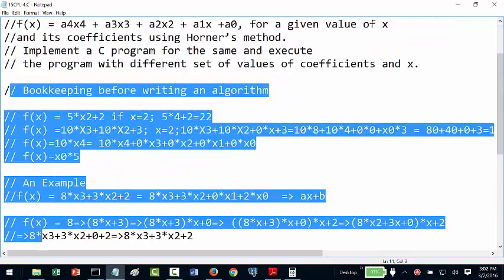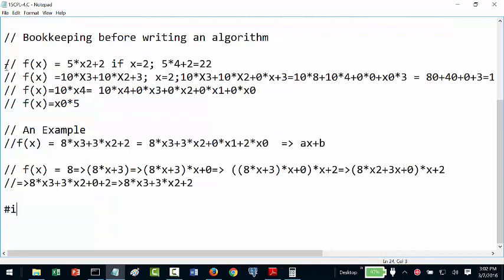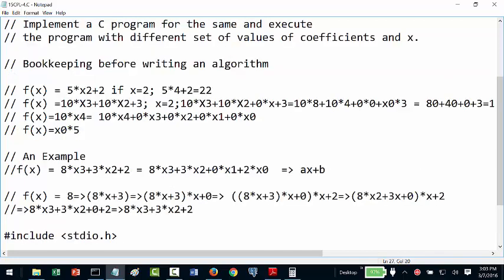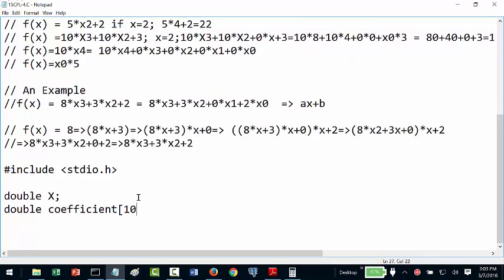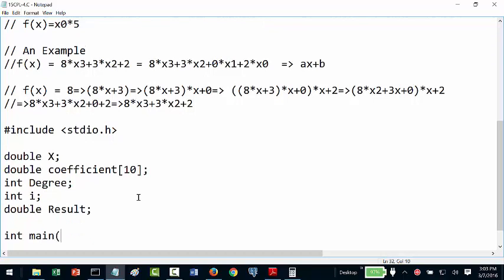Now let us write a C program. We start with #include <stdio.h>. We need: double x (value of x), double coeff[10] (coefficient array — VTO goes up to x⁴ so we need 5 elements, but we'll use 10), int degree, int i, and double result.